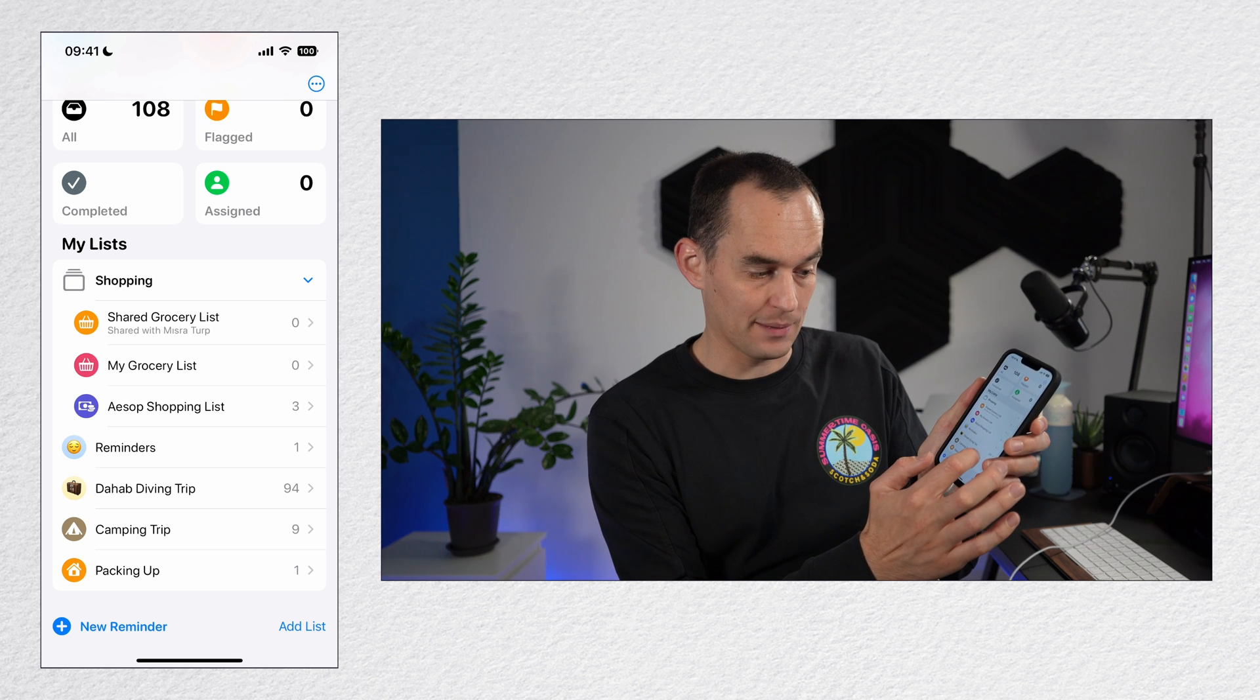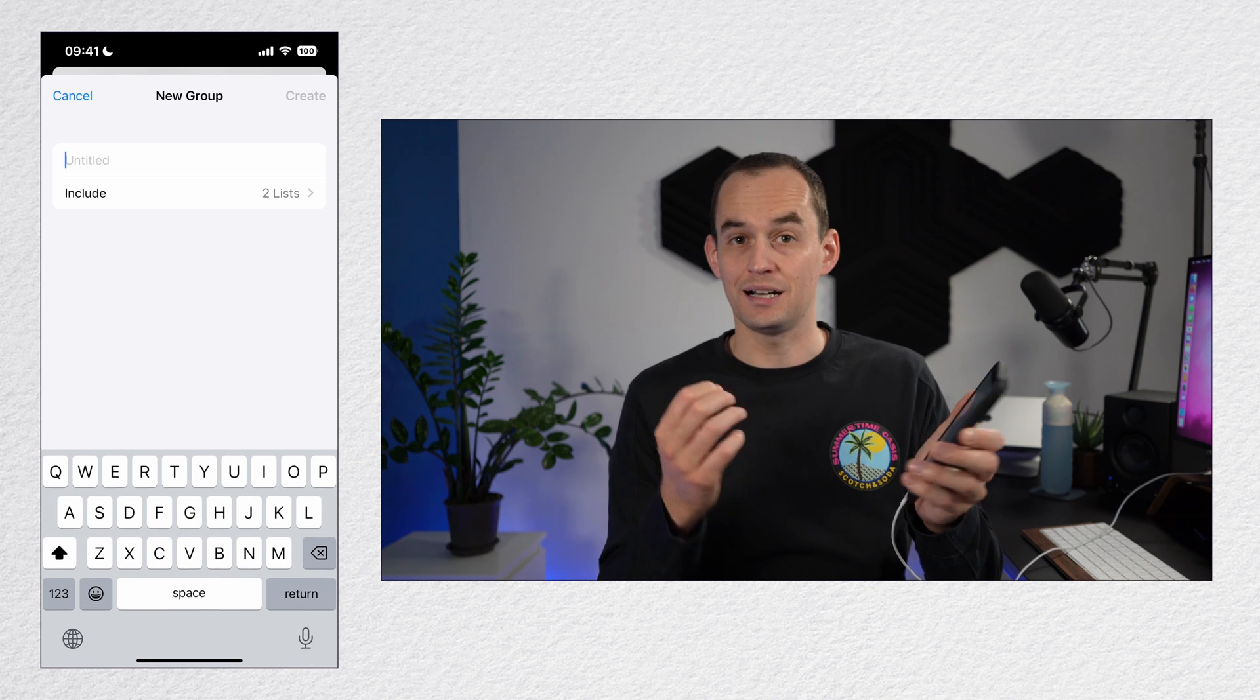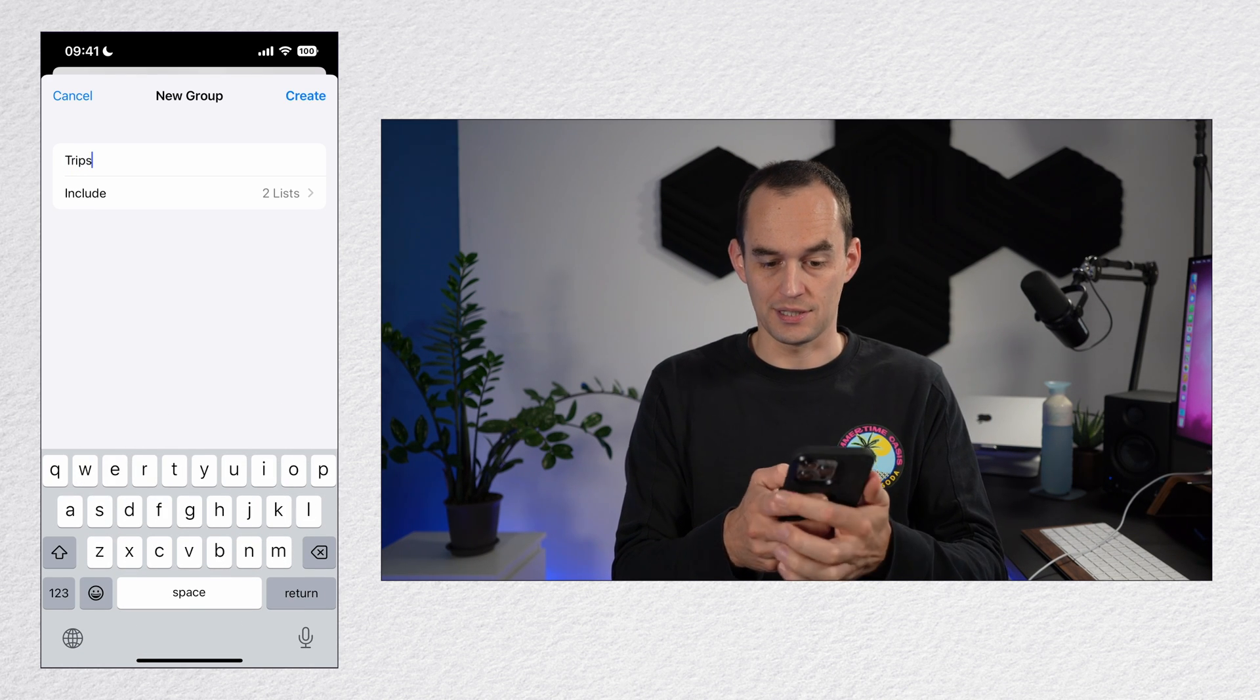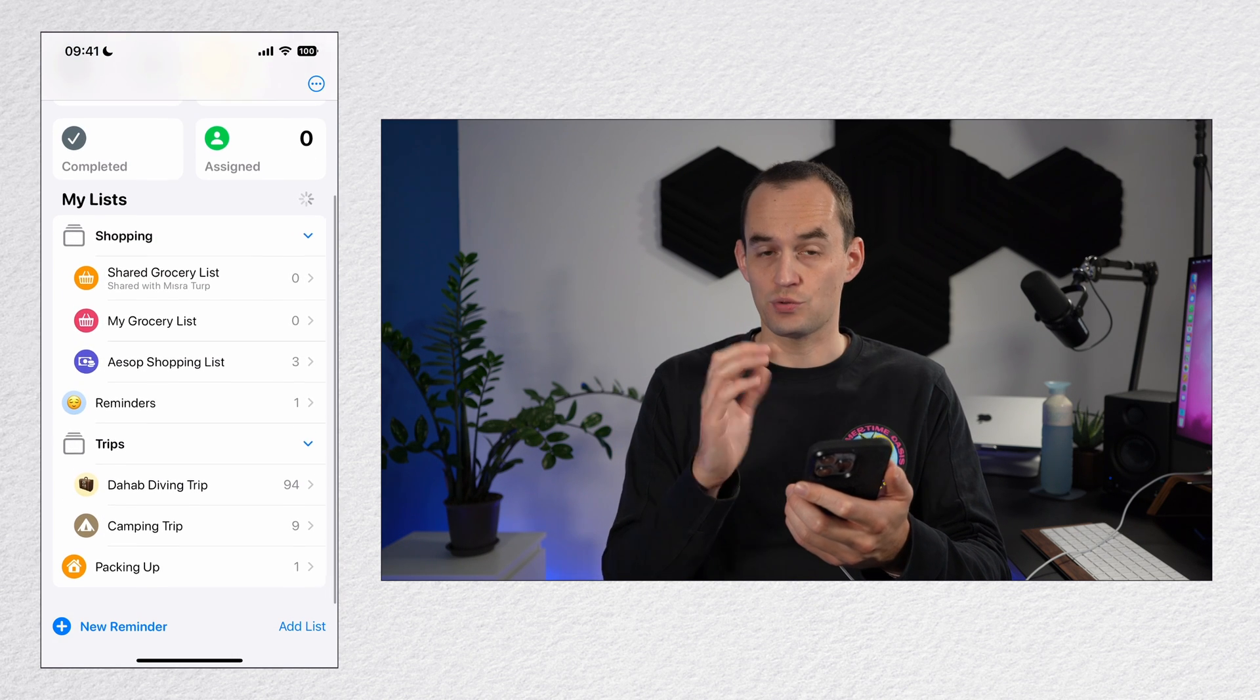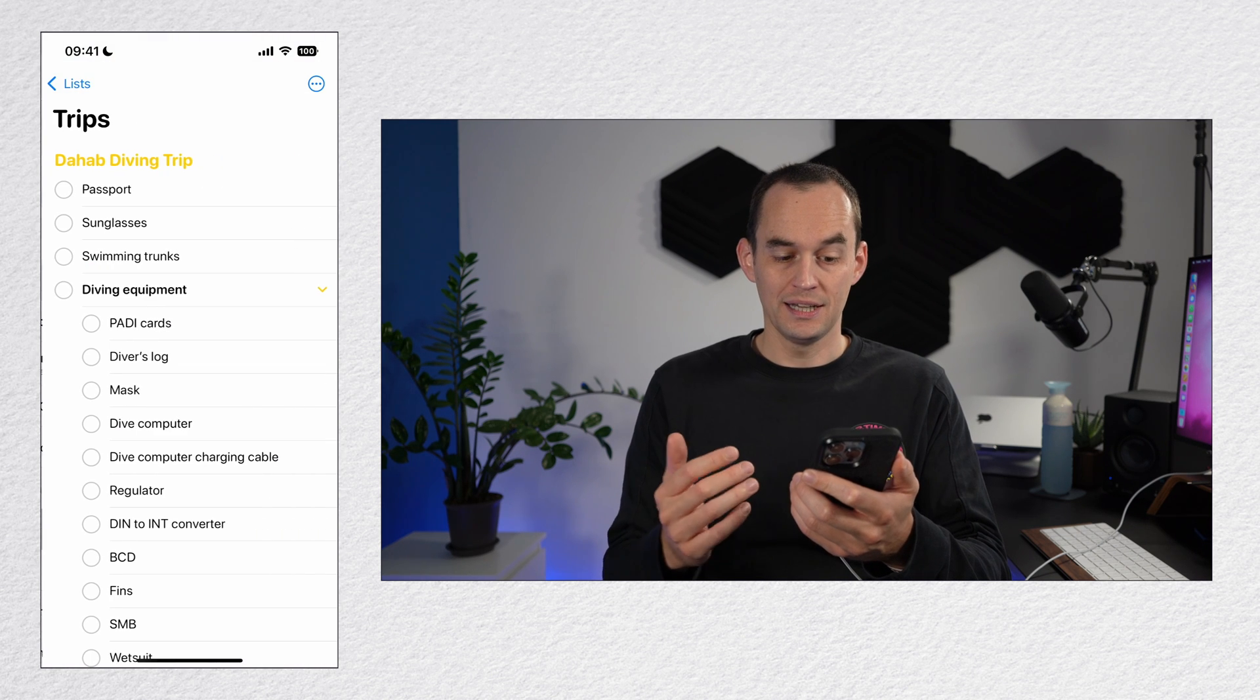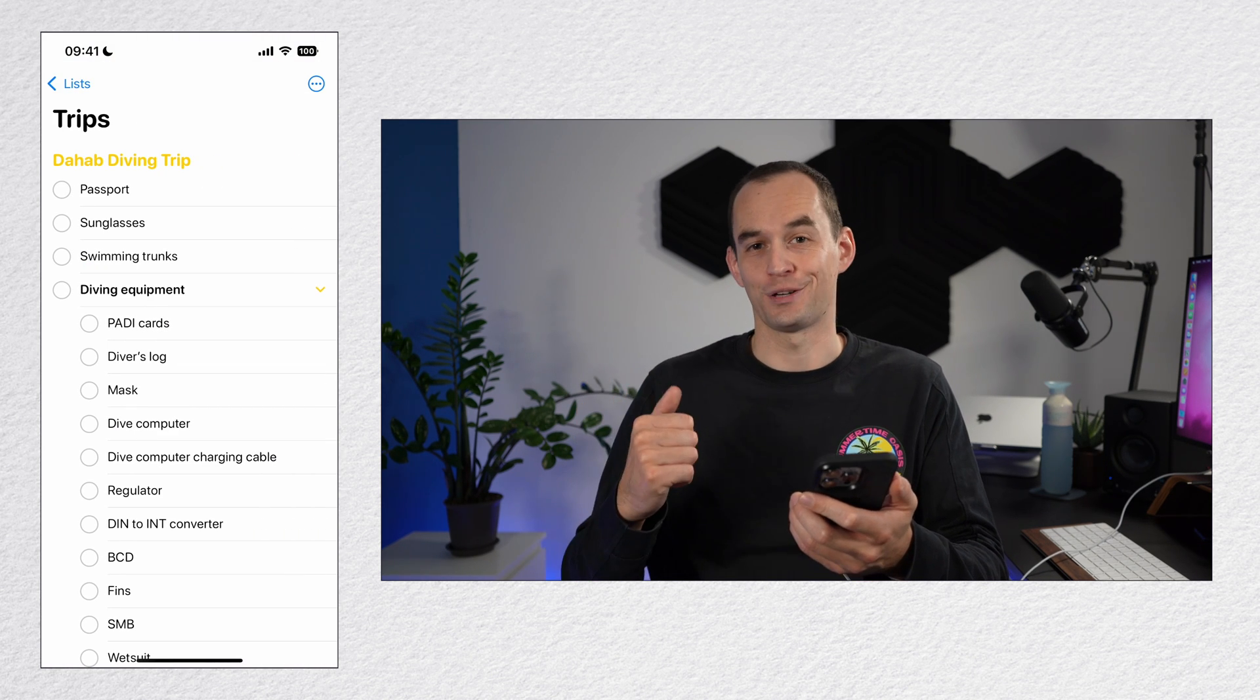So I'll take this camping trip list right here, just start dragging it and drag it on top of my scuba diving trip list. That says new group. Now I'll call it Trips because this is a trips group. Tap create and now you'll see I've got this trips group right here that I can collapse or expand or I can tap it to see all reminders inside the lists under that group.